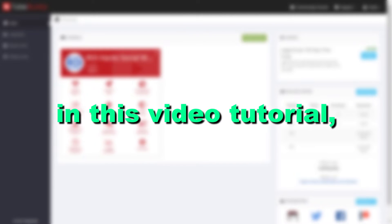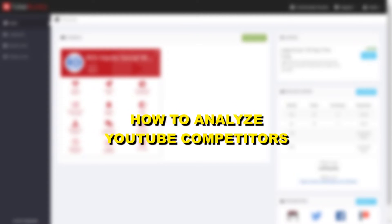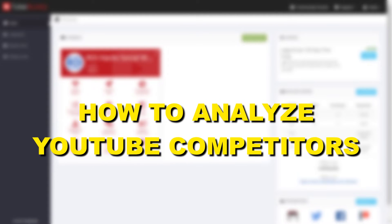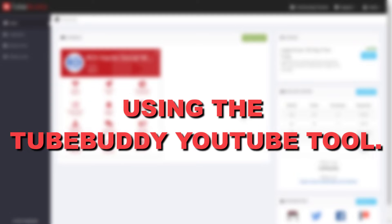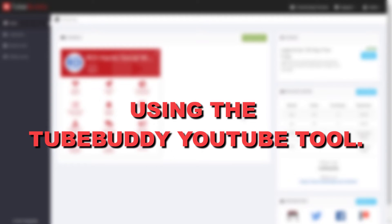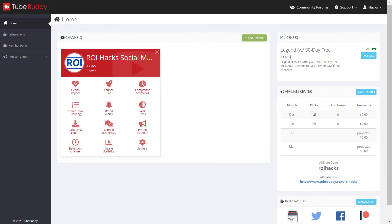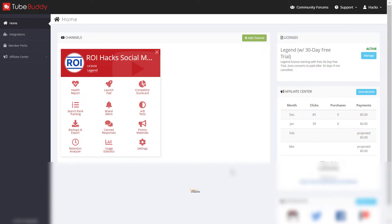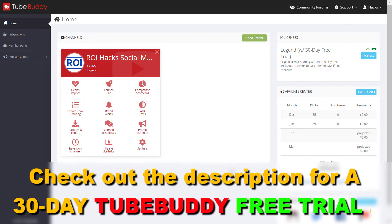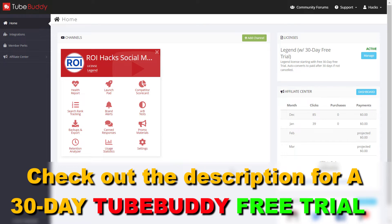Hey everybody, in this video tutorial I'm going to show you how to analyze YouTube competitors using the TubeBuddy Chrome extension. If you want to do that, first you have to sign up for a TubeBuddy account. I have a link in the description below which you can use to get a 30-day free trial on any of their premium plans.